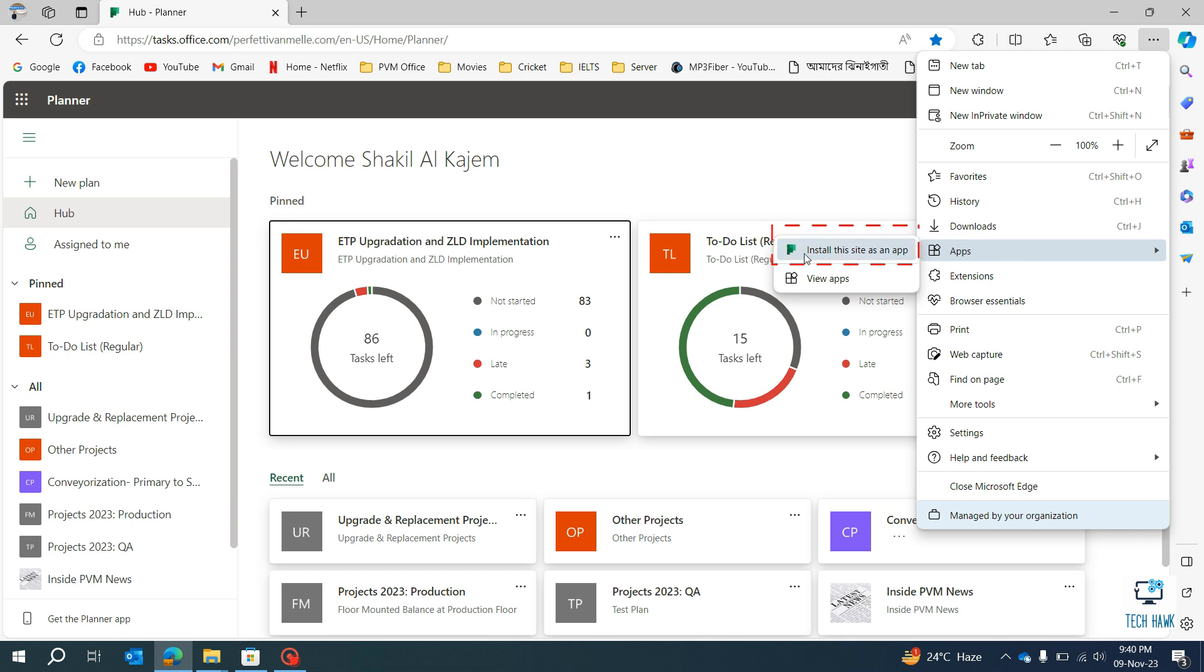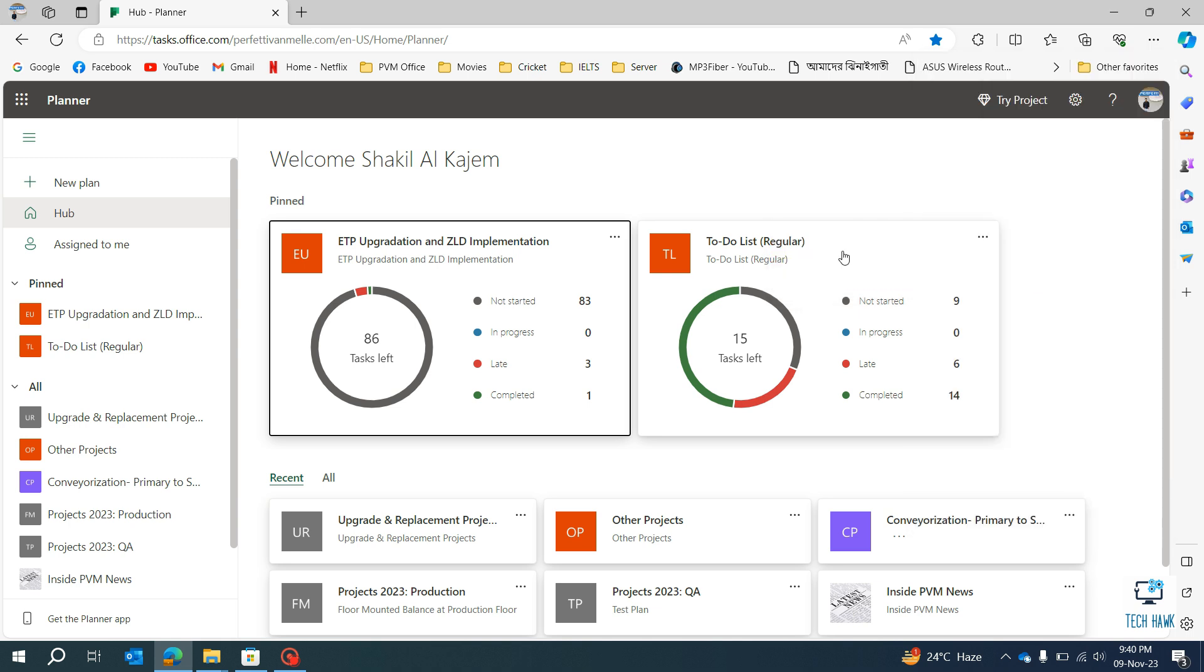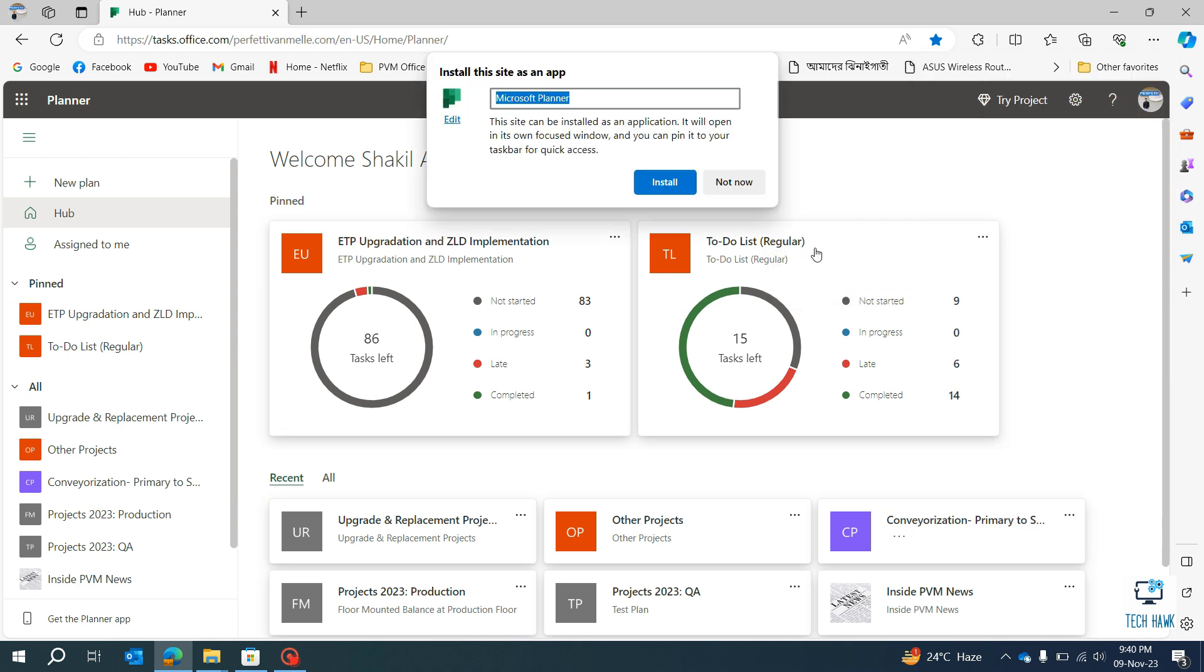And you will find another option: Install this site as an app. Click on it. You can rename it if you want, and you can also edit the icon. I am keeping the same, and then click on Install.